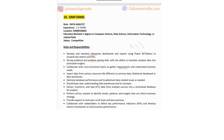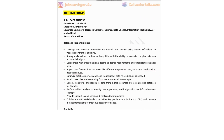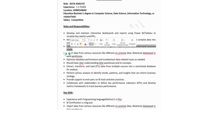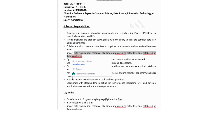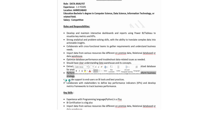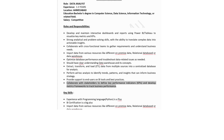The tenth and final job of the day: company name is Symforms, hiring for Data Analyst. Experience: one to three years. Job location is in Ahmedabad. Education: bachelor's degree in computer science, data science, information technology, or a related field. Salary would be competitive. Roles and responsibilities: develop and maintain interactive dashboards and reports using Power BI or Tableau to visualize key metrics and KPIs; strong analytical and problem-solving skills with the ability to translate complex data into actionable insights; collaborate with cross-functional teams to gather requirements; import data from various sources including on-premise databases and data warehouses; optimize database performance and troubleshoot data-related issues; understand data warehouse concepts; perform ad hoc analysis to identify trends and patterns; and collaborate with stakeholders to define KPIs and develop metric frameworks.